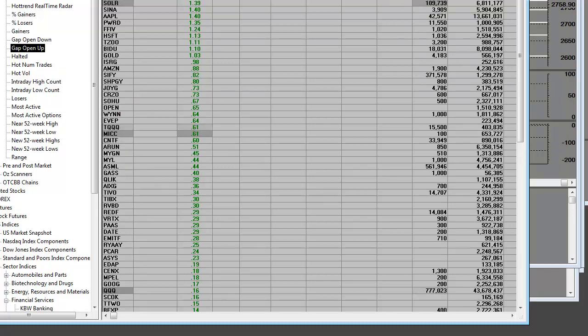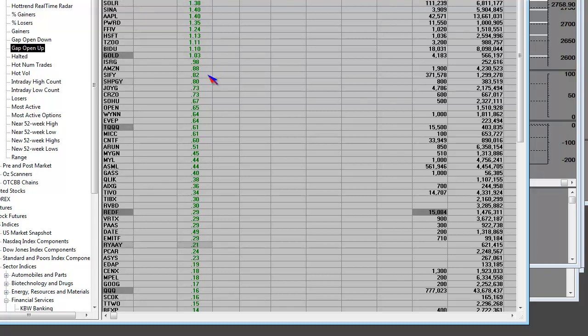Yesterday was in the mid-46s. It's gapping up today, not quite a dollar, but it is gapping up. So here's your gap open up list.